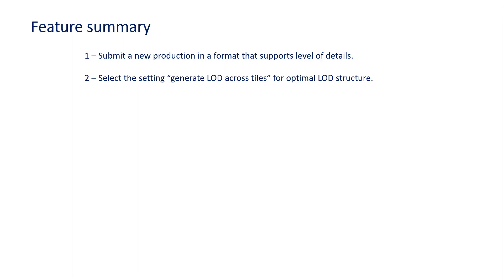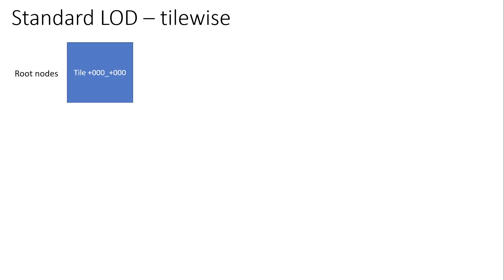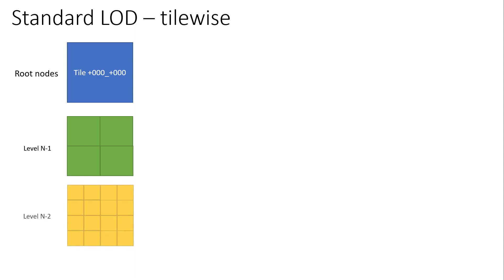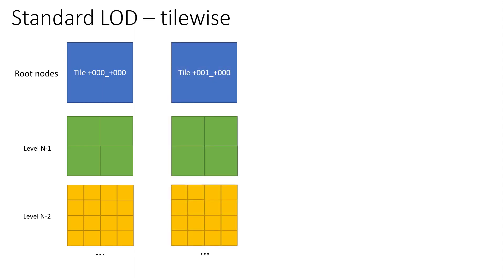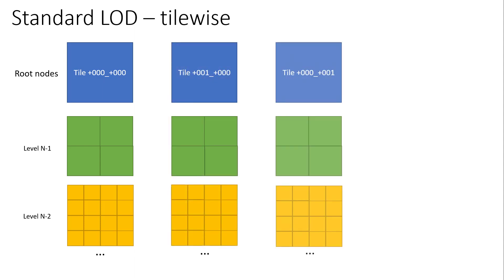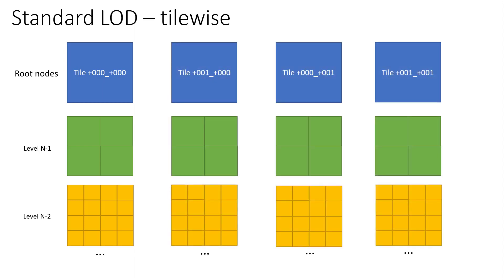Let's start by reviewing a few concepts about level of detail generation in Context Capture. Historically, Context Capture level of detail structure has always been tile-wise. It means that for each tile of the model you would have a root node and many level of details that are splitting the mesh into smaller chunks for display purposes. And we have this structure for each individual tile.